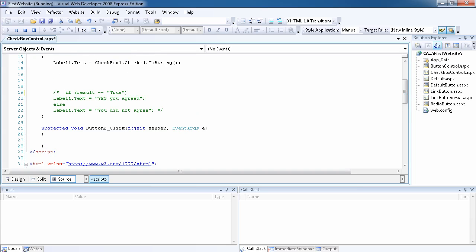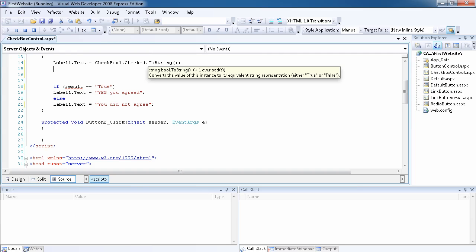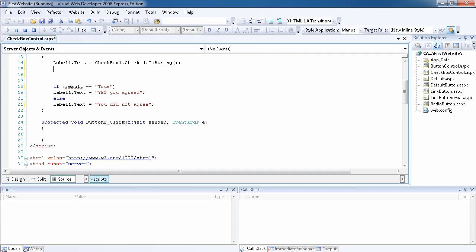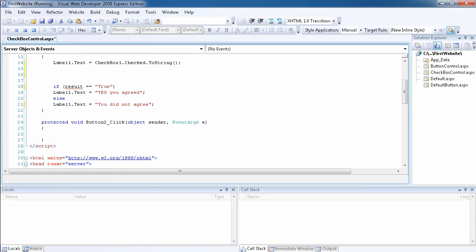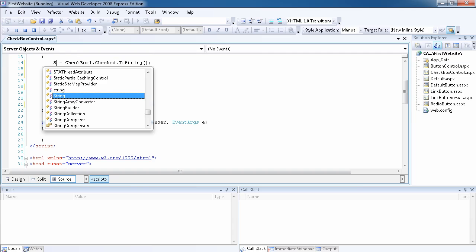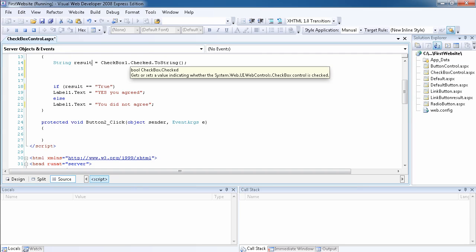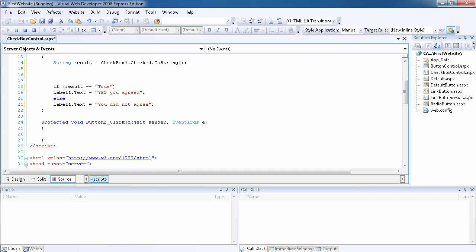Let me remove the comments so they don't interfere with the program. Instead of assigning the true or false value directly to the label, we declare a string variable called result. We assign CheckBox1.Checked converted to a string to result, so result will hold either 'True' or 'False'.